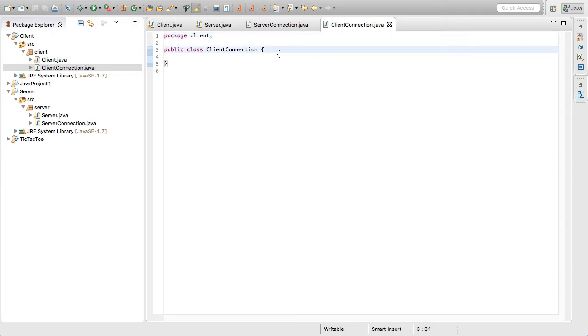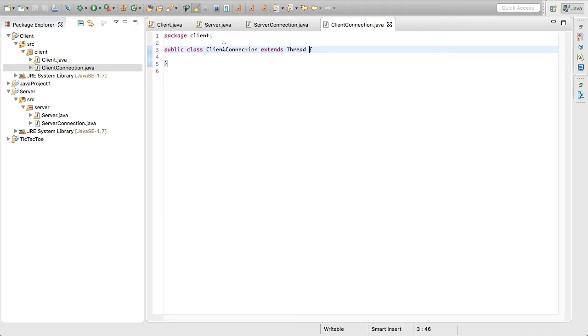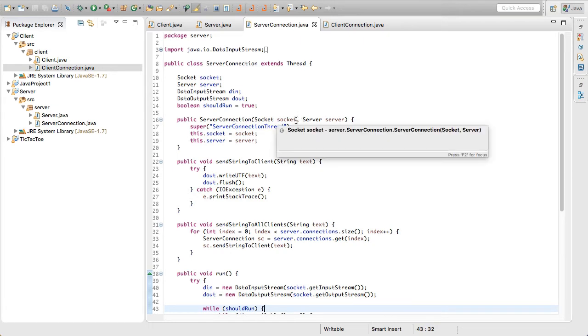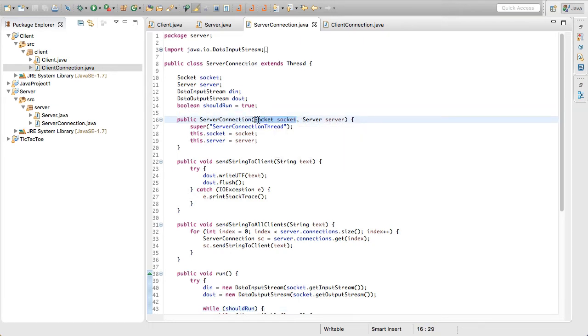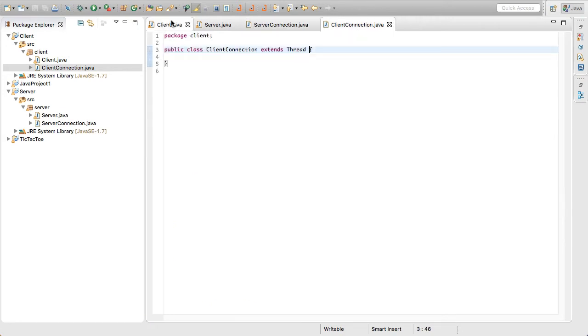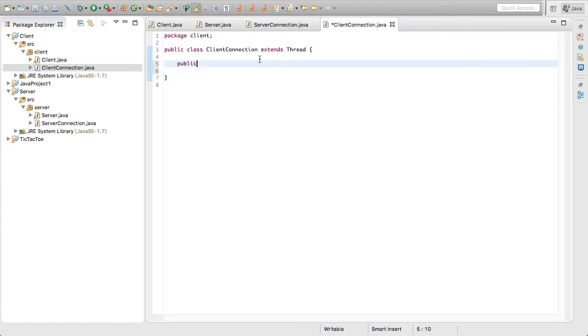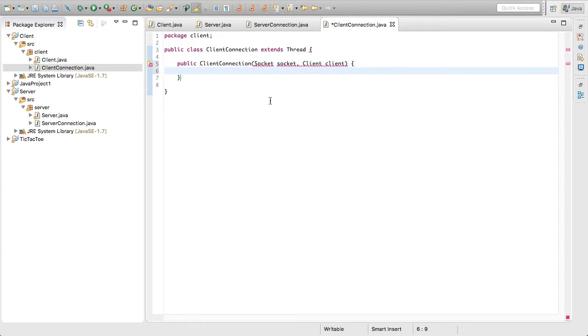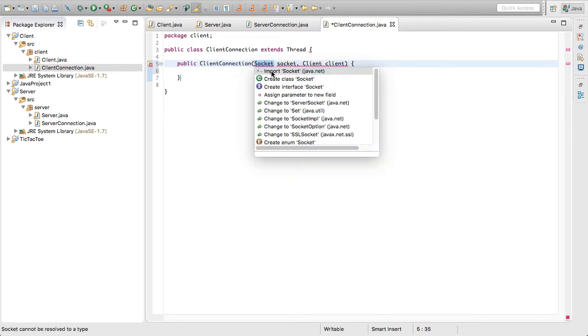So we're going to make this extends thread like that. Probably pop up a little warning or something. Well, I guess not. Let's reference back to here. So we're probably going to want a reference to the socket and to the client class here. So let's create that constructor. So public client connection, and then that's going to take a socket. We'll call the socket just socket. And then client, we'll also call that client and we'll open brace there.